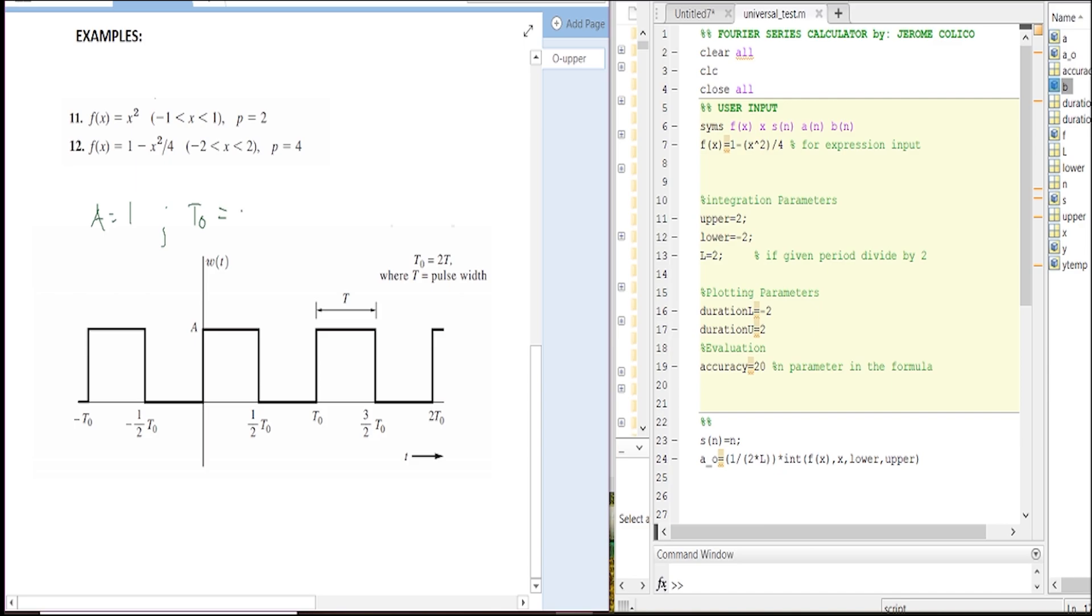And then p sub zero is equals to two. If you substitute that, this one would be one, this one would become two, this one negative one, this one would be negative two. And if you continue the process, one would be negative three.